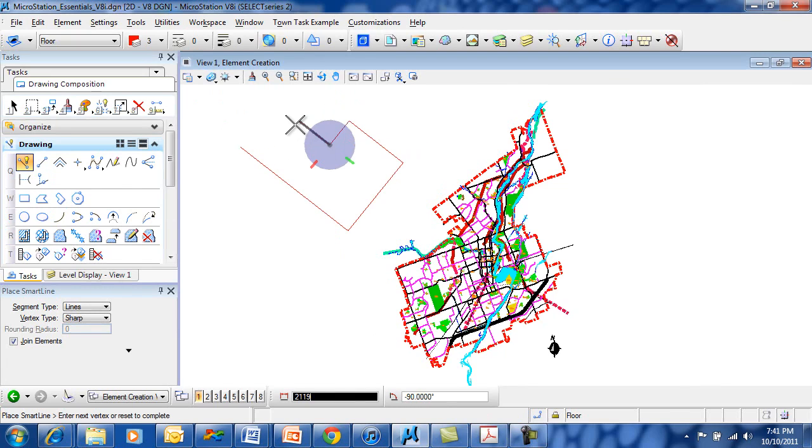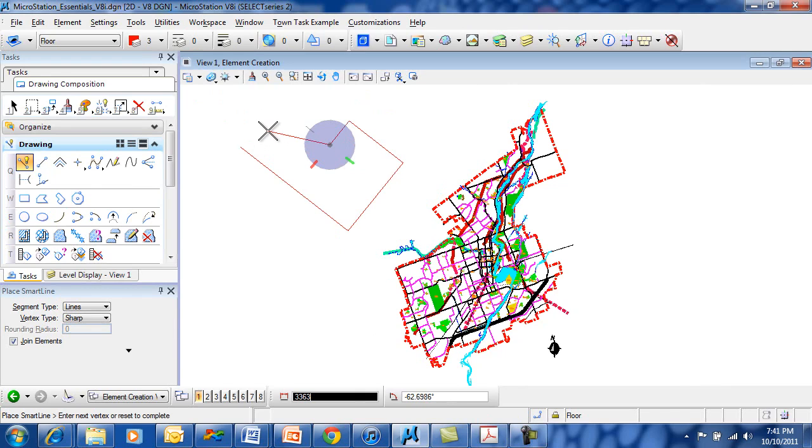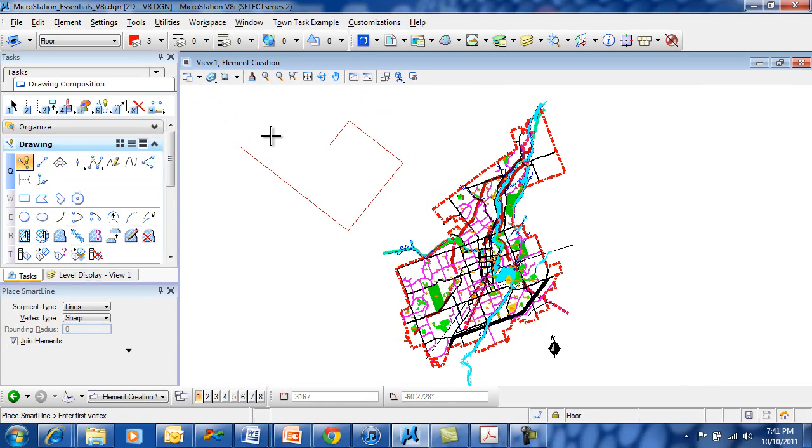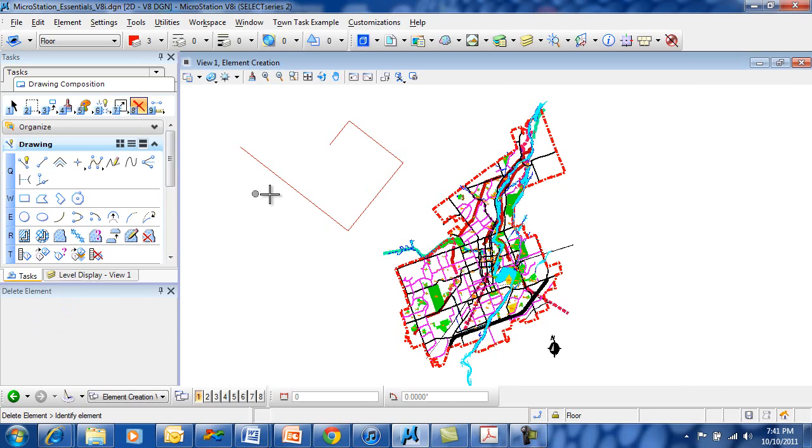You can think of the right mouse button as the no button. No, I do not wish to continue drawing. I want to stop drawing. I want to stop this command. So the right mouse button will stop a command. It's the no button.